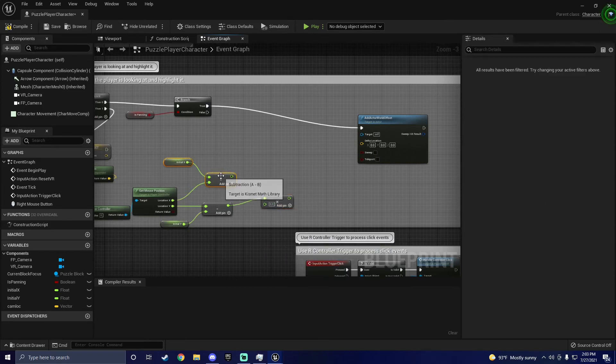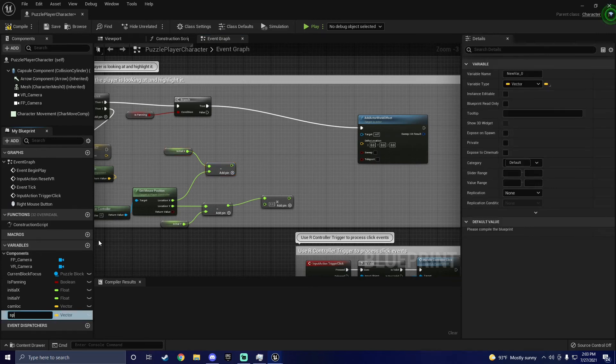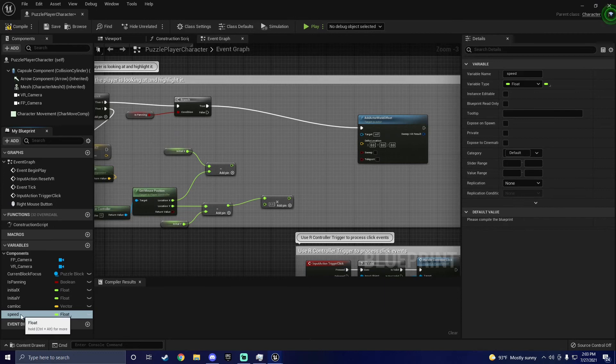I also added some Multiply nodes and a speed variable, so I can control how fast the camera pans around. This step is optional.